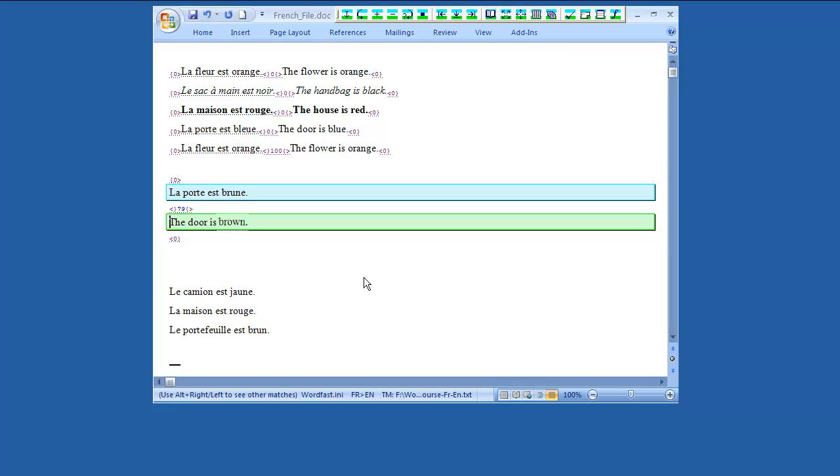If you want to close the Word document, you must close the open segment first. Don't close the document while there is an open segment. Closing the translation file without closing the current segment would spoil it. To close the open segment and end the translation session, click the toolbar button End Translation, or press Alt End on your keyboard.